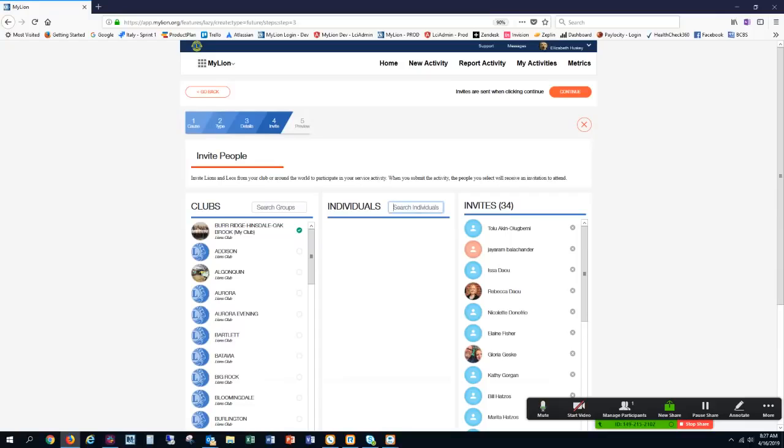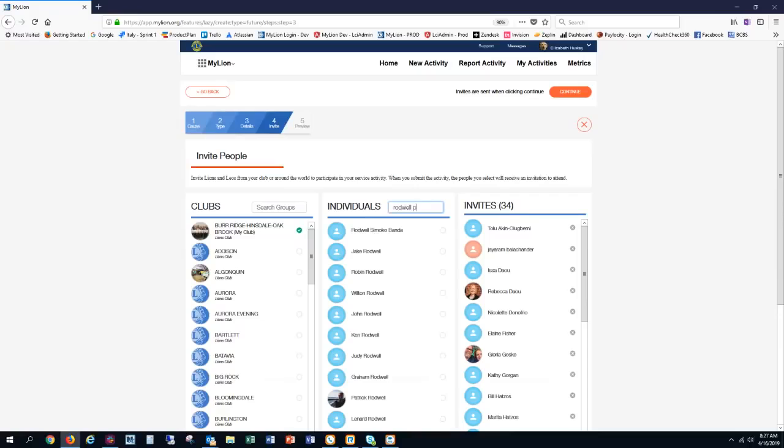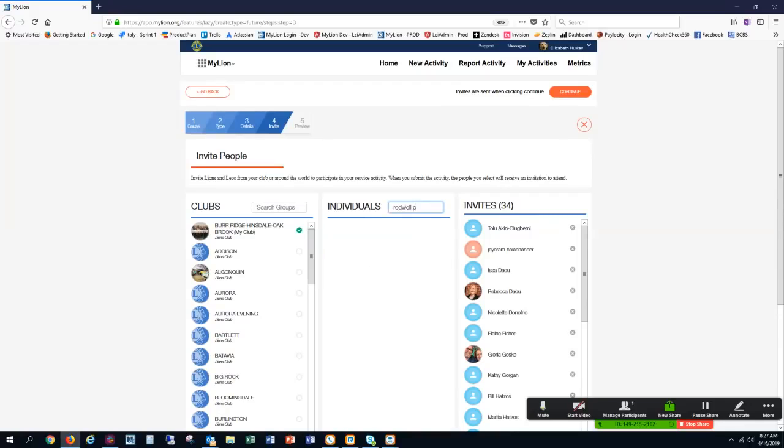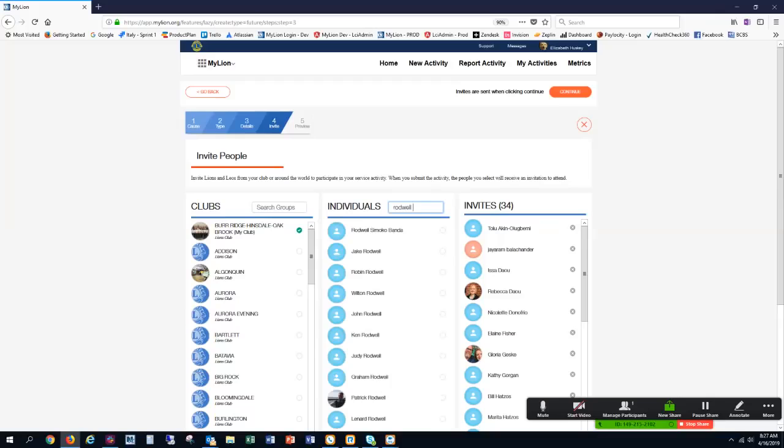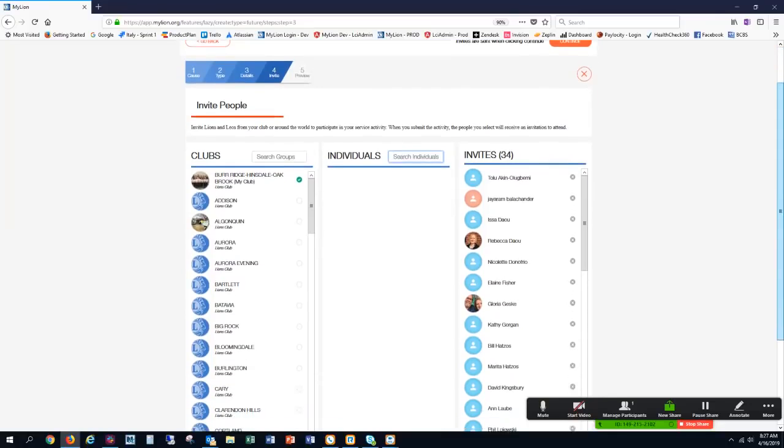I know that a person in another club, and the name is Rodwell, and I can see him down here. Right here, if I wanted to invite him, but I'm not going to today. So I'm going to go ahead and only invite my club members.